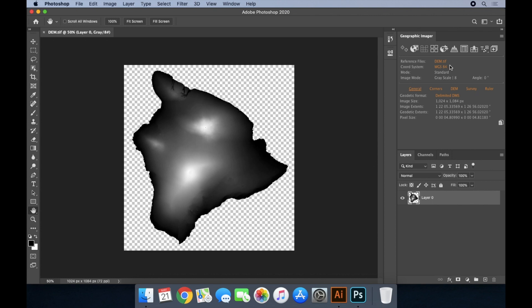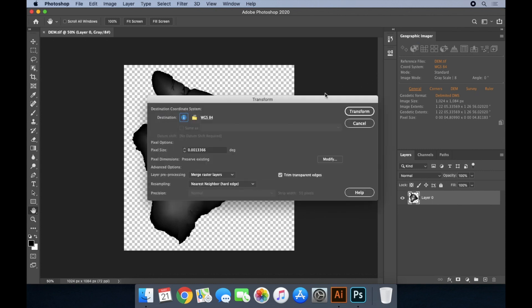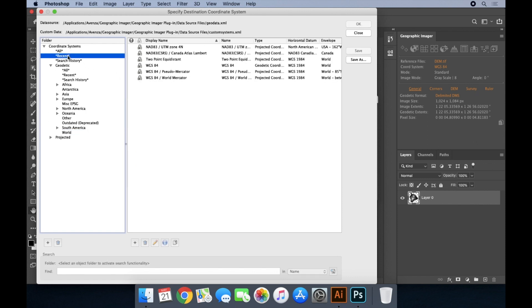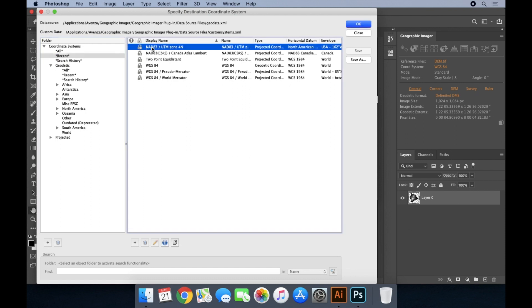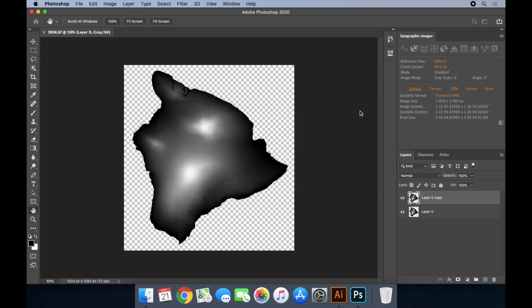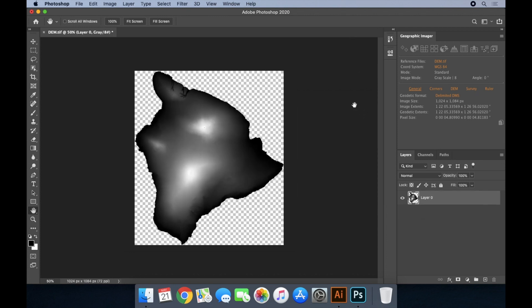In order to be able to bring this image into Map Publisher and have it align with the rest of the map data, it has to be put into the same coordinate system as my map in Illustrator. Currently, this image is in WGS 84, but my map in Illustrator is in NAD 83 UTM Zone 4N. I'll use Geographic Imager to re-project my data into the appropriate coordinate system.